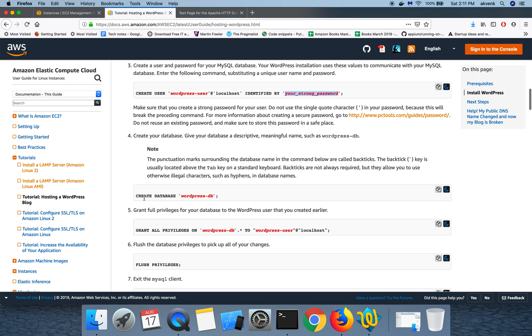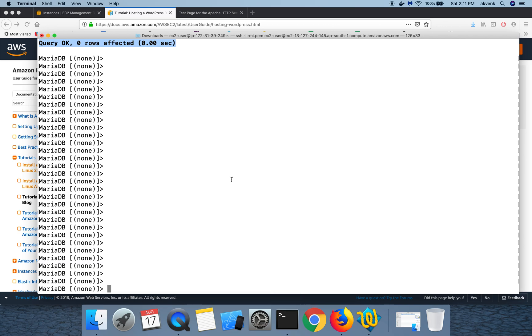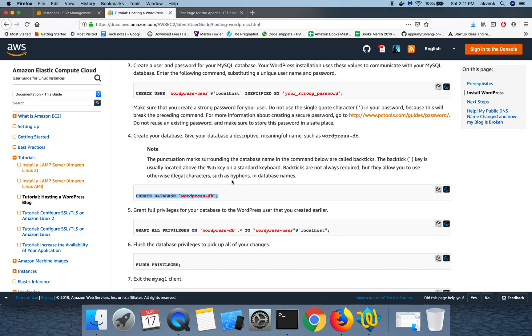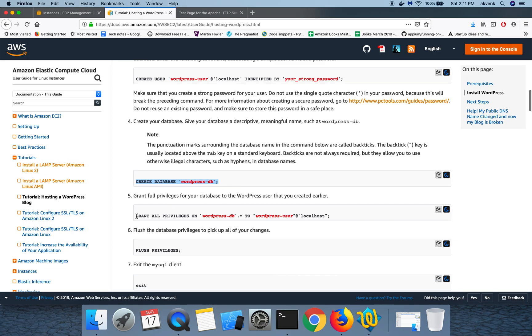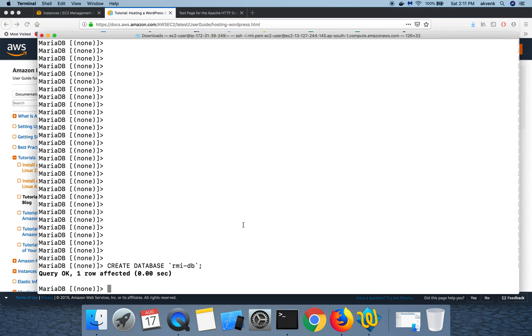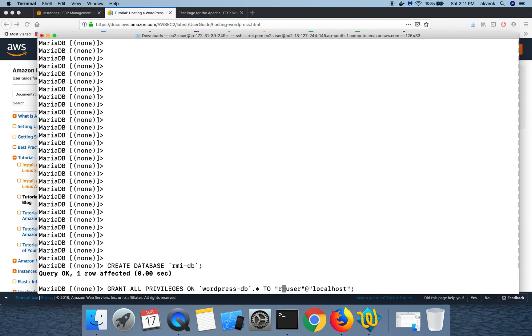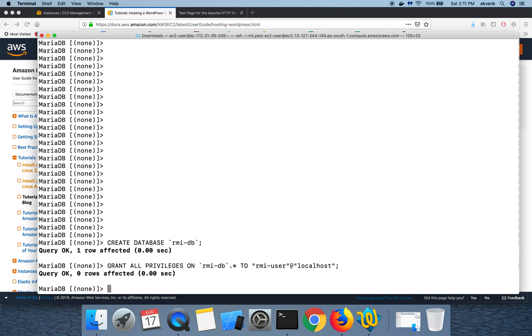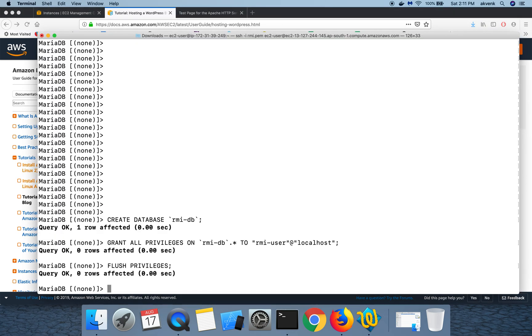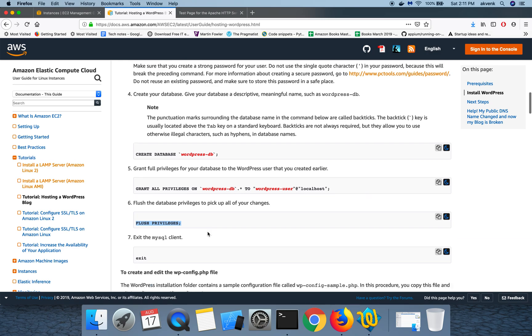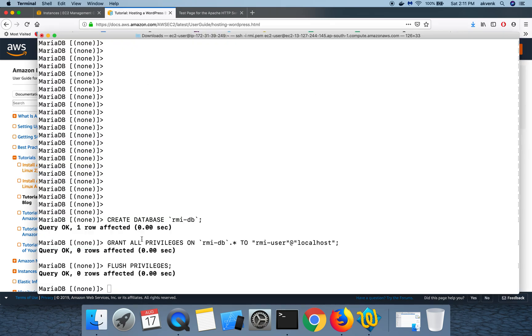Now we are going to create a database in the MariaDB server. Let's just give a proper DB name. I'm going to name it RMI DB and hit enter. So my DB has been created. I'm going to grant all the permissions to my user, which is RMI user, and my DB name is RMI DB, and hit enter. So now my steps are done. I'm going to run the last final command, flush the privileges, and then exit the DB.